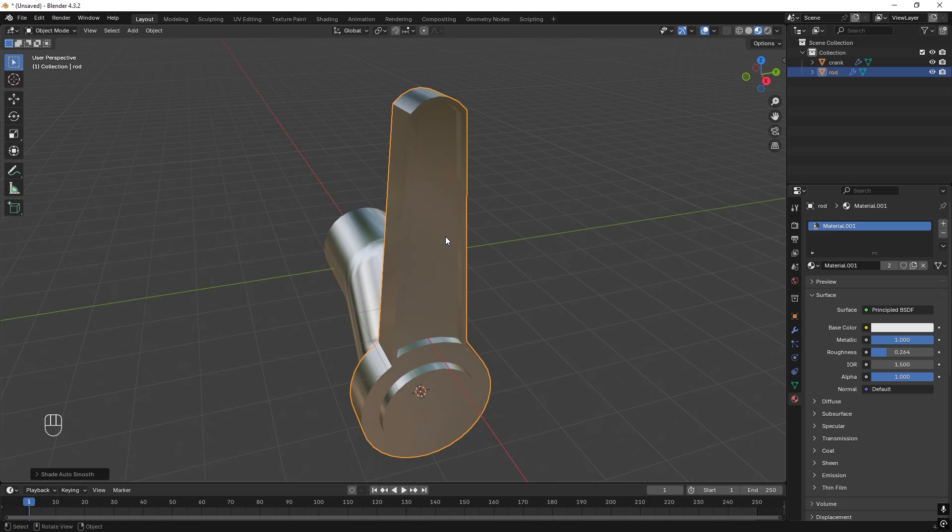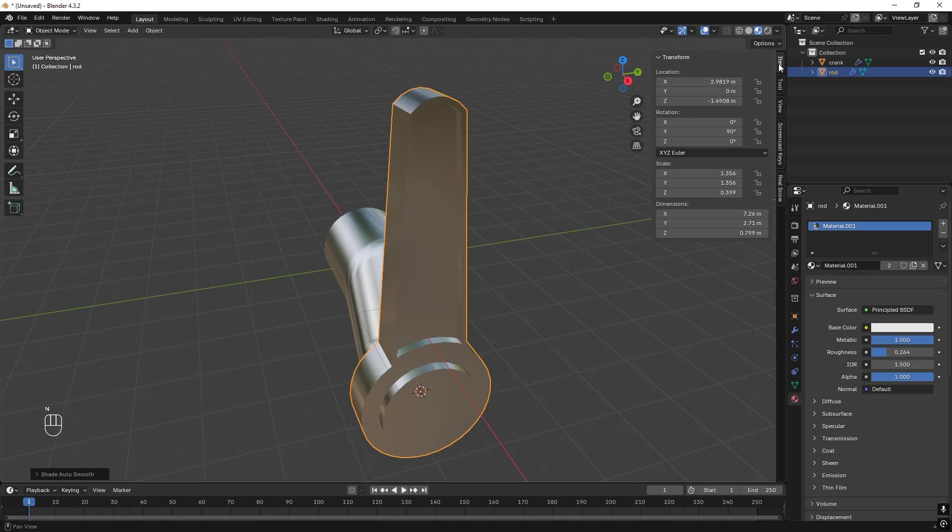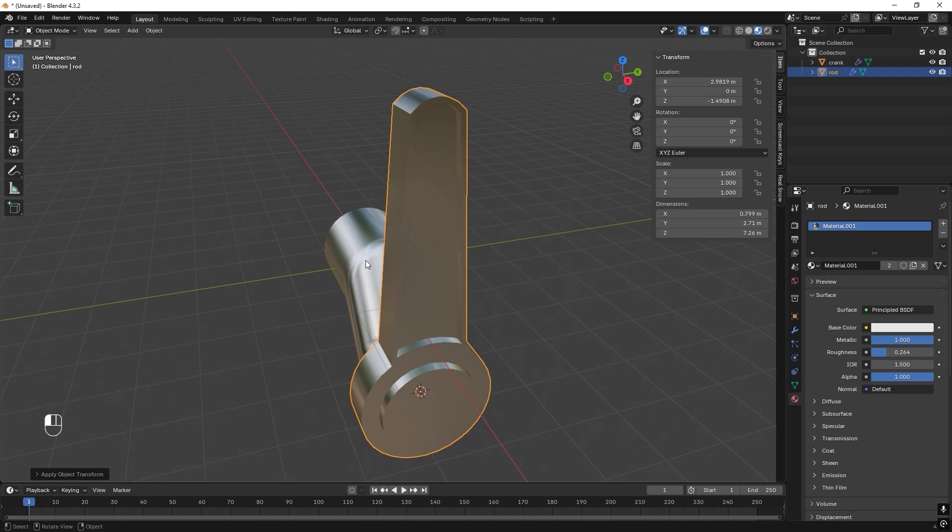Right now I just realized that we have the wrong scale. If we press N and go to Item we can see that the scale is off. So let's press Ctrl+A and apply rotation as scale. Let's do this for the crank also, so Ctrl+A and scale.